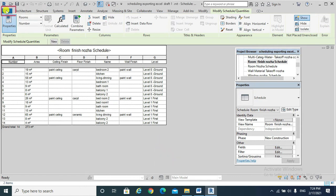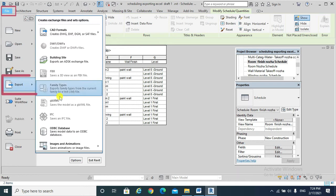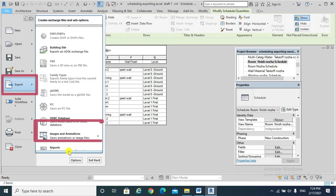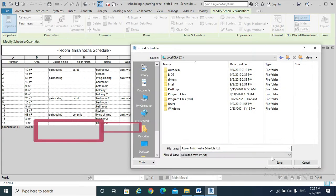Hit File tab, Export, Reports, Schedules.